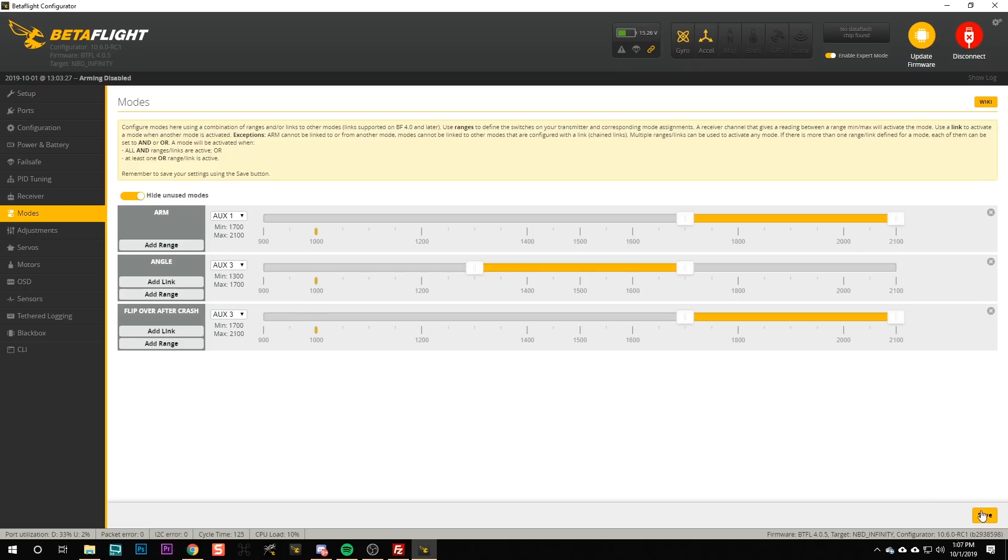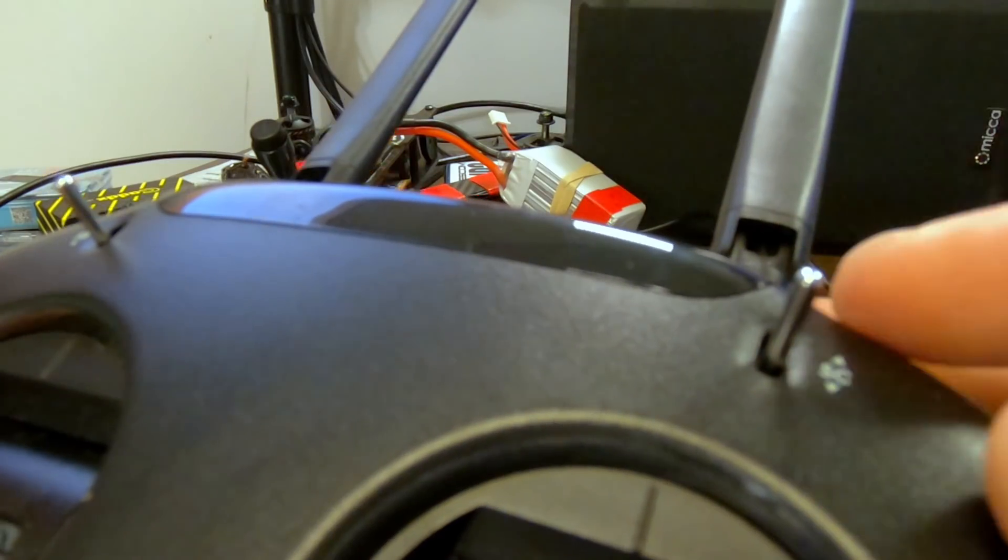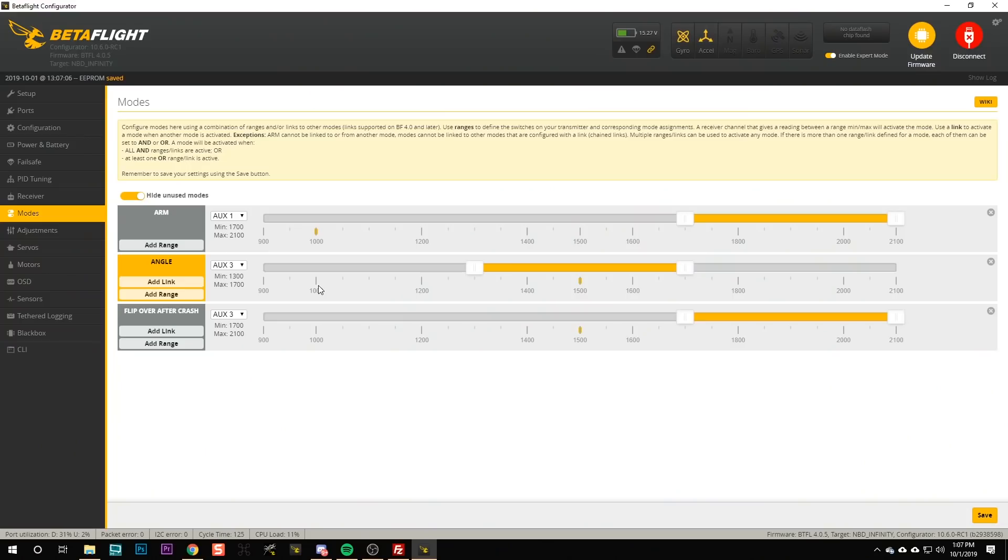I'm going to just hit save here and we can see that, I hope it's pretty intuitive how these ranges work. This little indicator is showing the channel position or the switch position. When I move the switch now it's in the middle position angle mode, down position flip crash, and up position none of the above. So there you go, now you have auto level, turtle mode, and arming. That is really most of what you need to fly a quad.